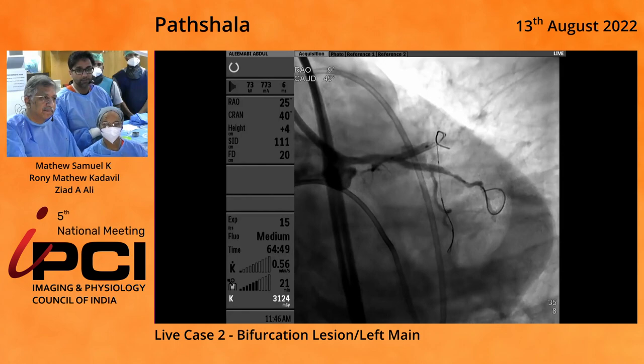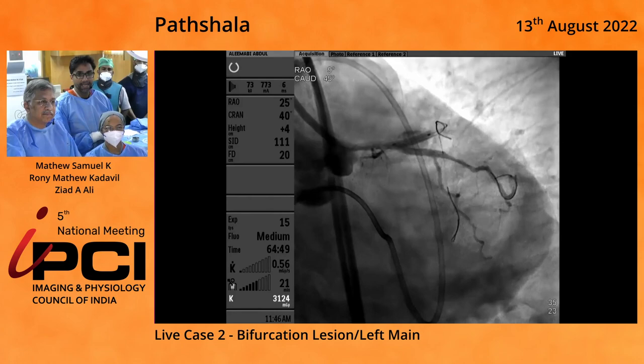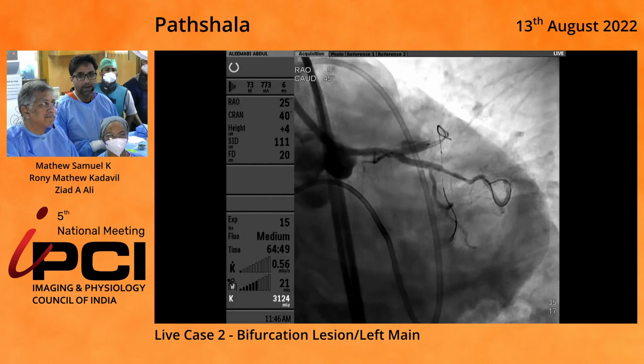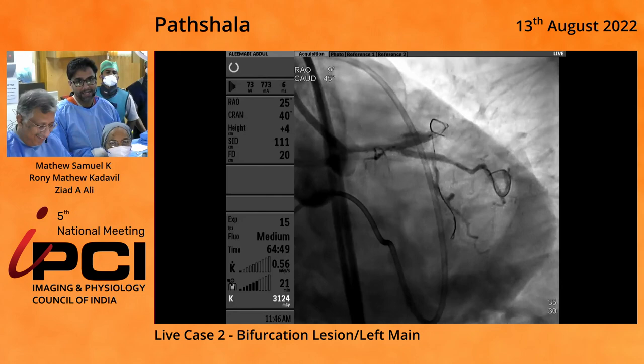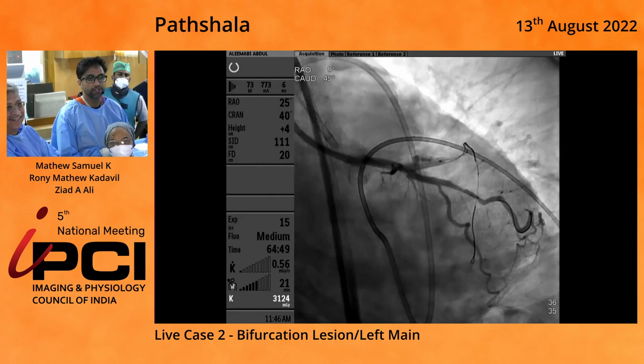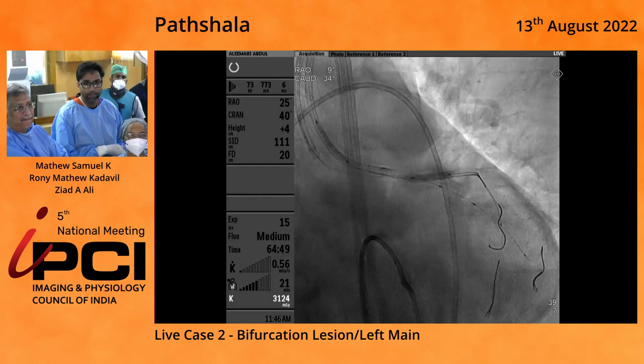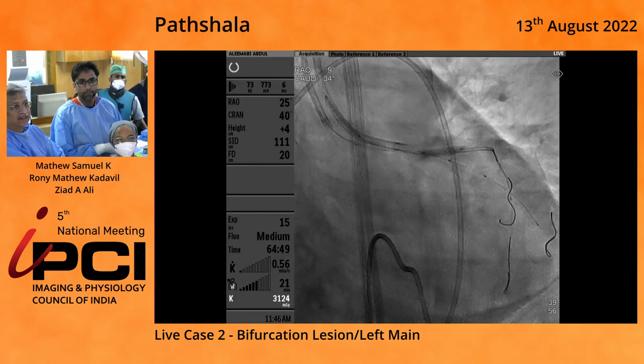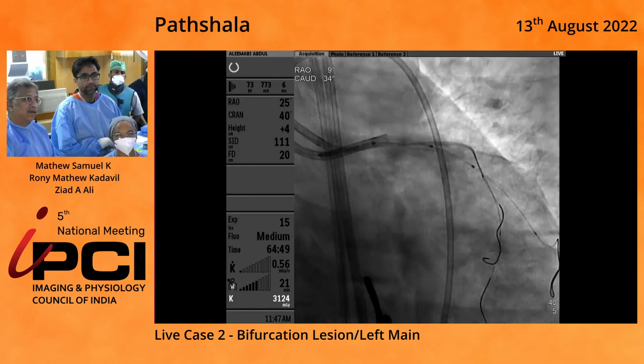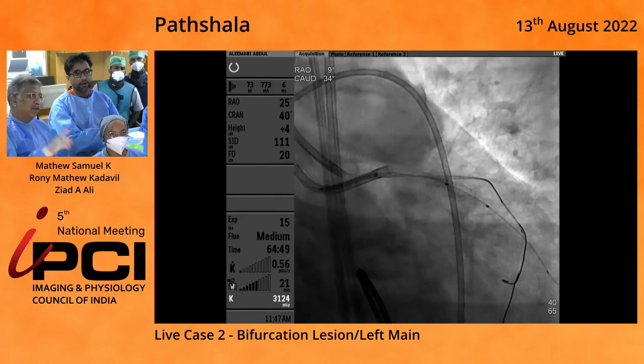There was a protrusion from the circumflex stent into the vessel. So the next step, which we normally do in this situation - because a Graftmaster will only go through a 6 French system - is to advance a guide extension catheter into the LAD so that we could unsheathe the Graftmaster. Unfortunately, we don't have any 7 French guideliners. So now we really had to be intuitive. That's what happens when we tried the Graftmaster - we sealed it.